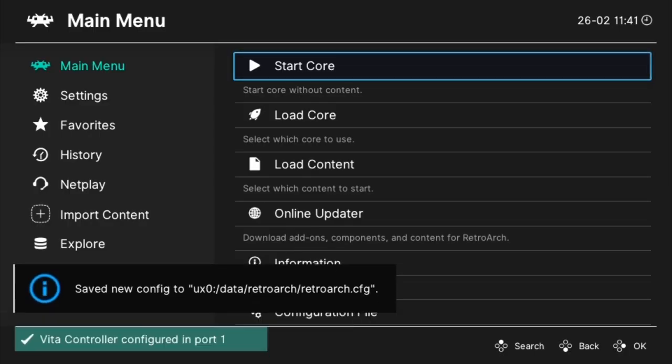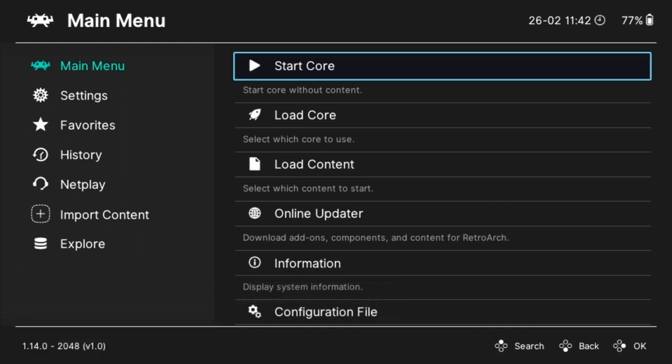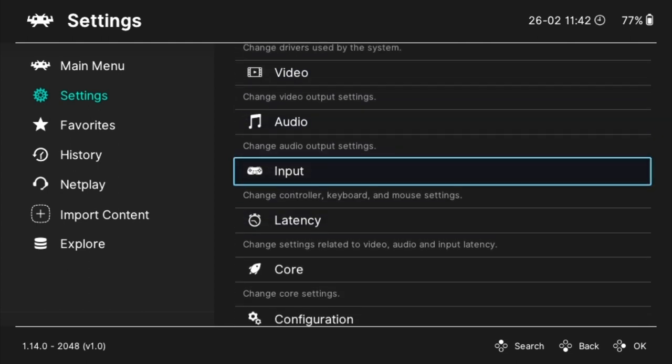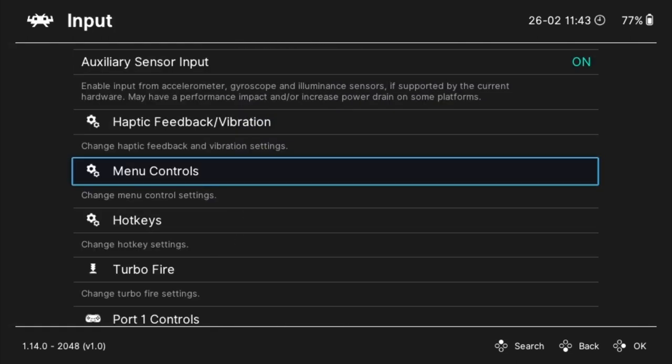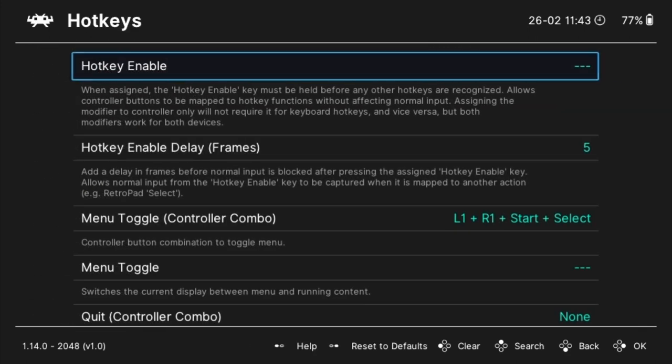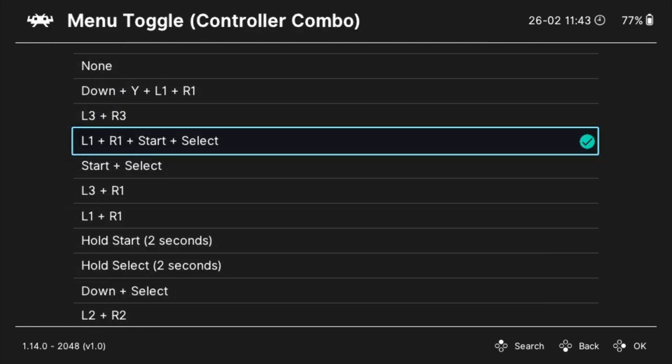Once it's loaded there are a few things I like to tweak. The first is the quick menu hotkey. Navigate to settings and then select the input settings. Scroll down and select hotkeys and then find menu toggle controller combo. From the list select the button combination that you find easy to press but won't press accidentally. I like holding select for 2 seconds or down and select.